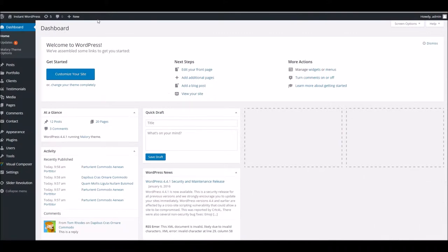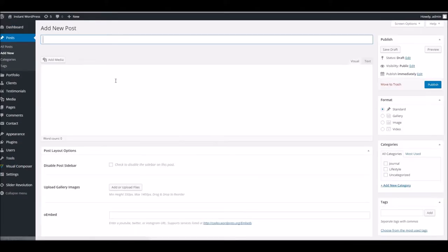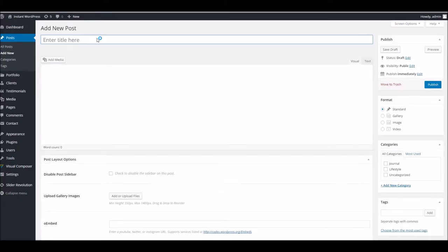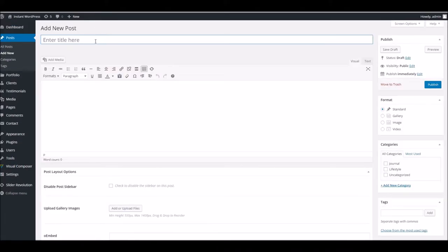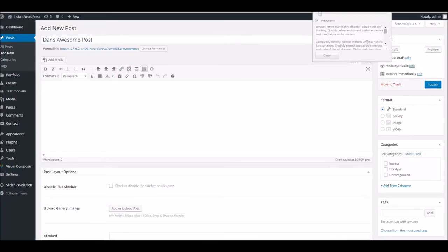To begin with we'll create a whole fresh post. We'll just go to add new and we'll call it Dan's awesome post. Pop a bit of blurb in there too.